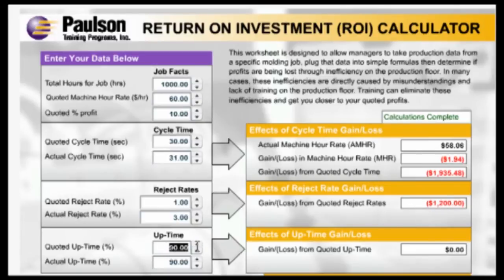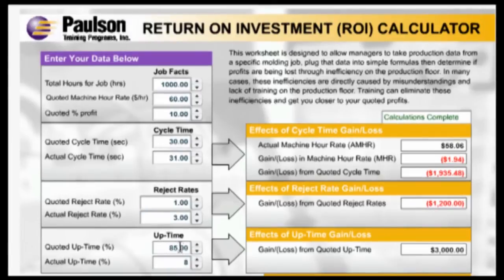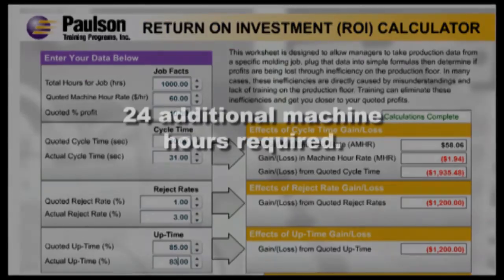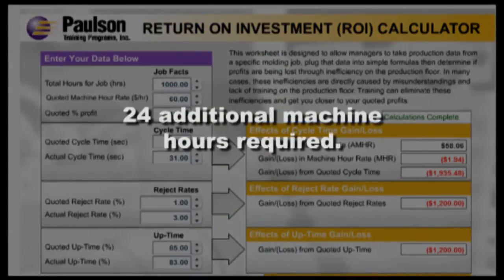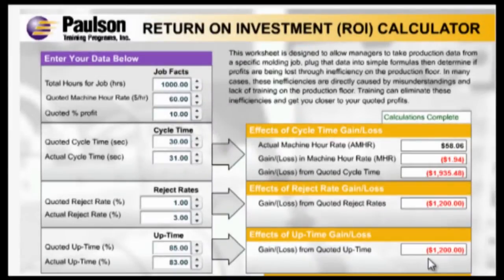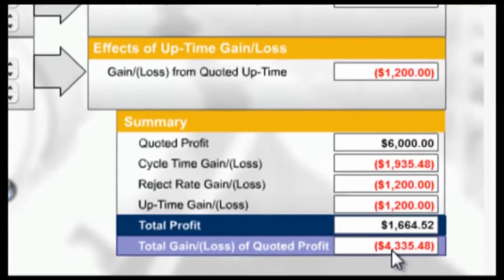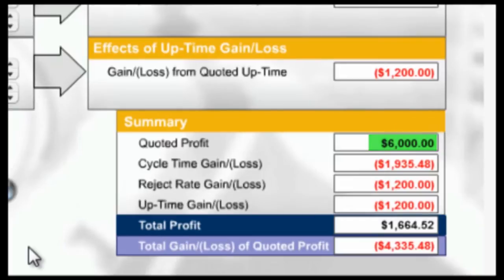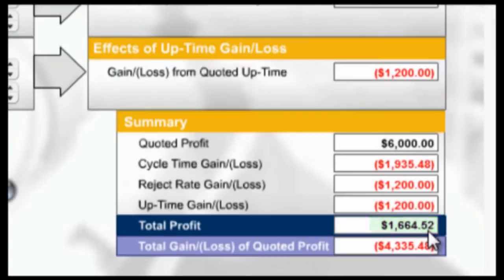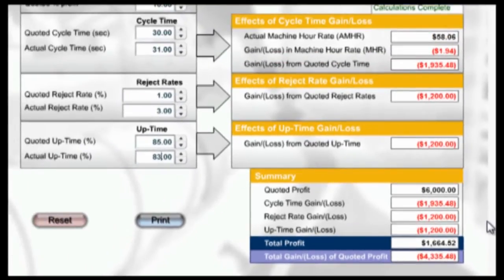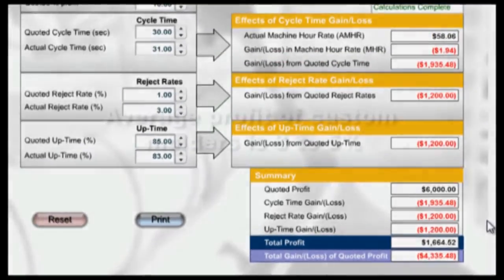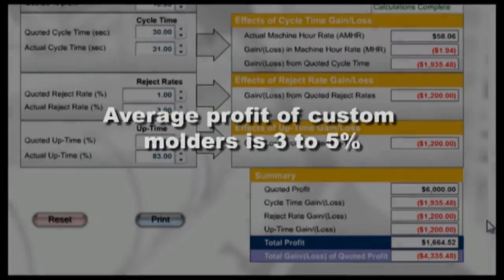The job was quoted with a machine uptime of 85%. The actual uptime was 83%, so the job will have to run an extra 24 hours to complete. The cost to the molding plant is $1,200. The total added production costs are $4,335. So instead of the $6,000 profit we anticipated, our profit on this job was actually $1,665 — 3%, instead of 10%. This is a pretty typical example in the molding industry. Recent studies have shown that the average profit of custom molders is in the 3–5% range.